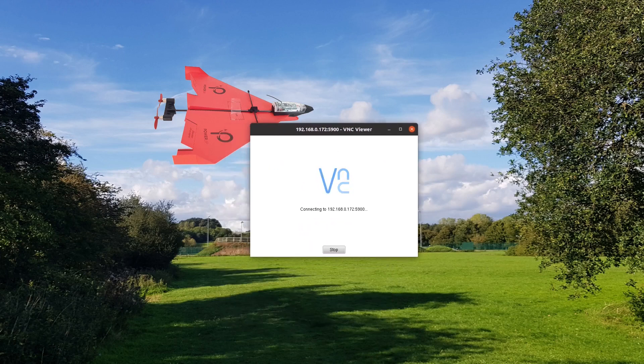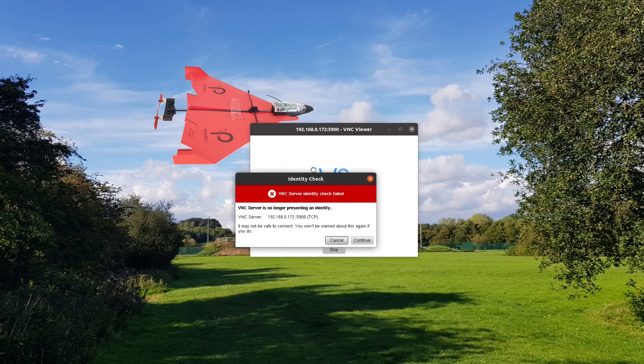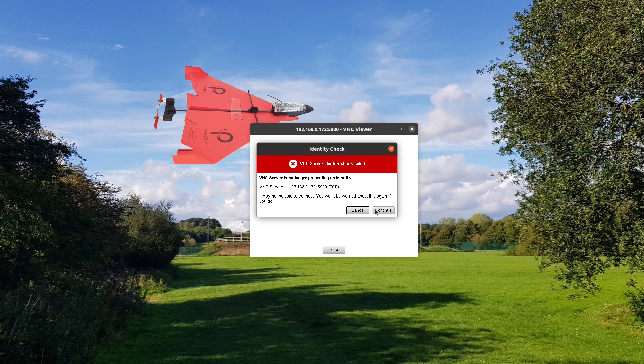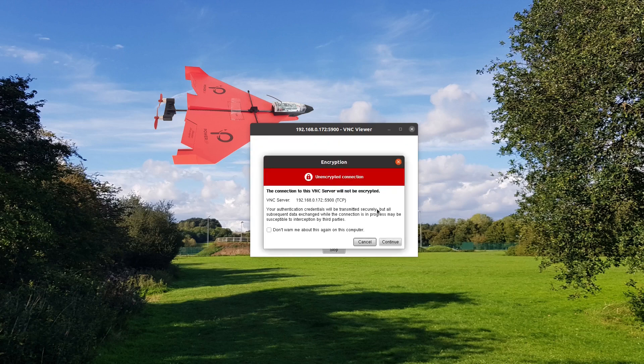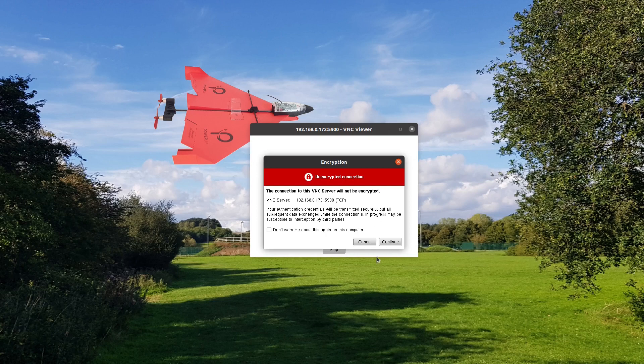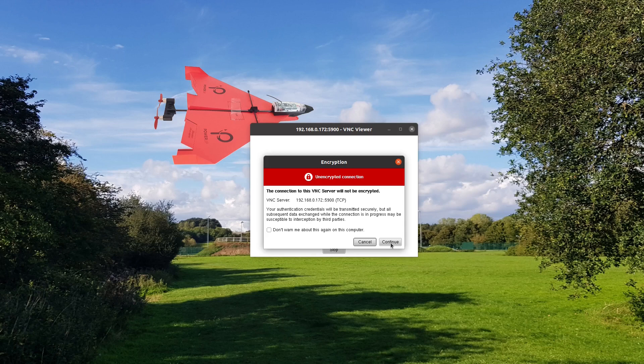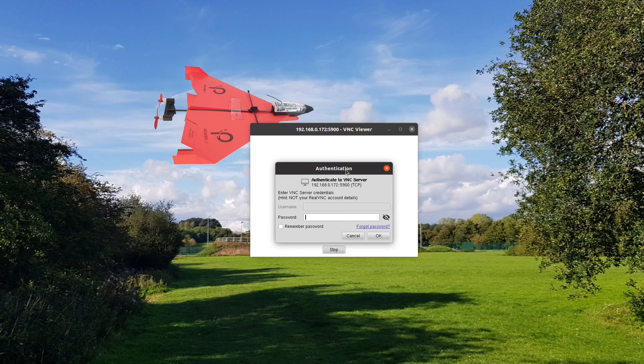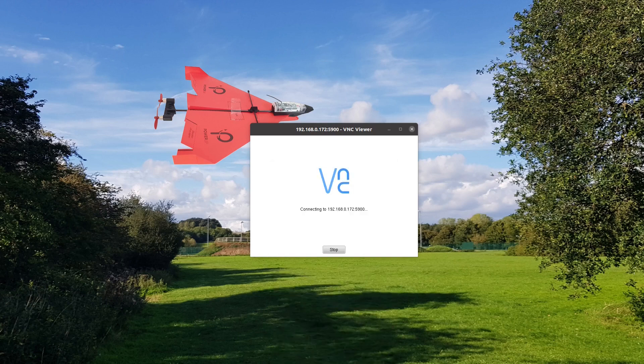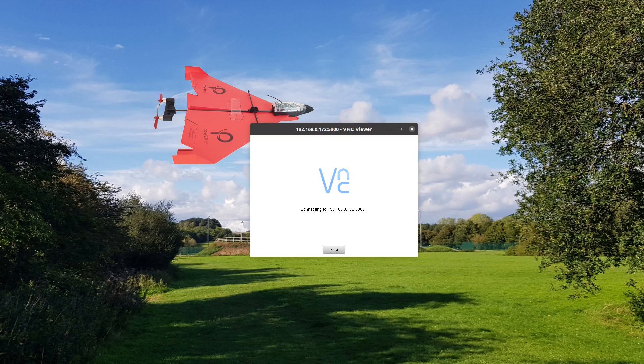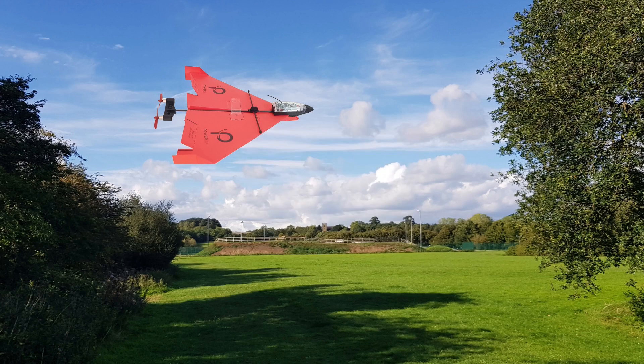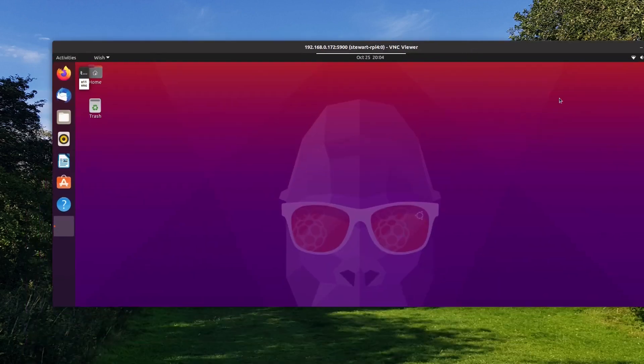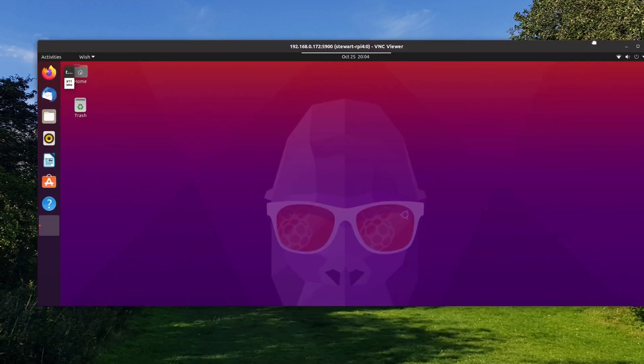To connect now, it's asked me to check the identity. I'll just continue that. I think that's because I've saved an old one. Not encrypted, that's fine. You can encrypt it using SSH, although there was an option, but don't need that at the moment. So I'm just going to log on there. And there we are.